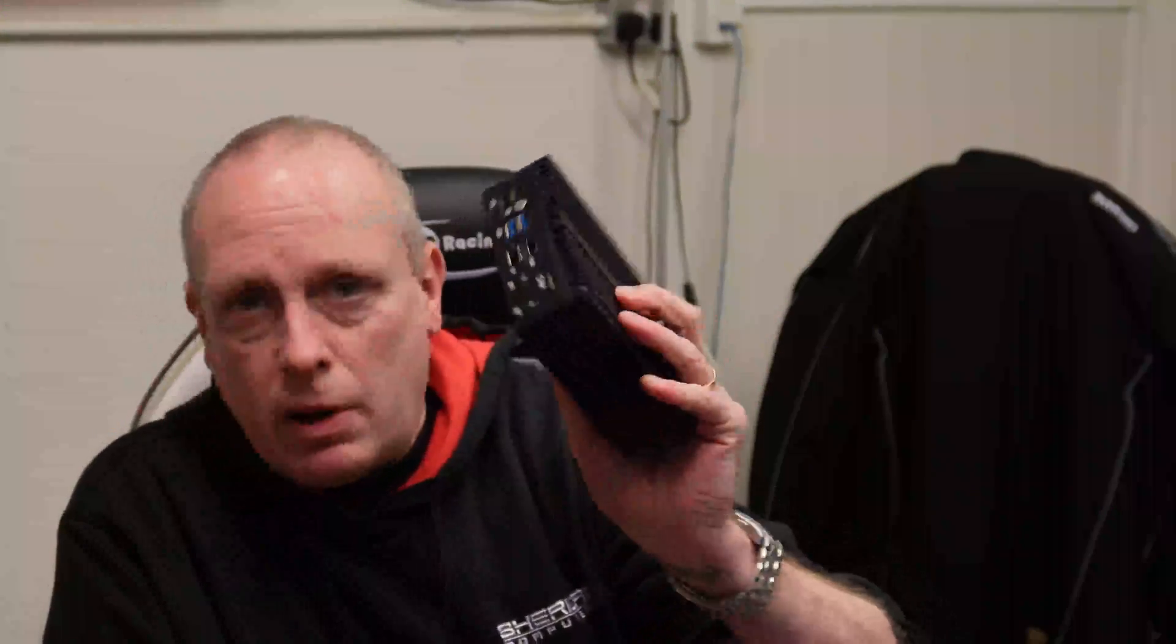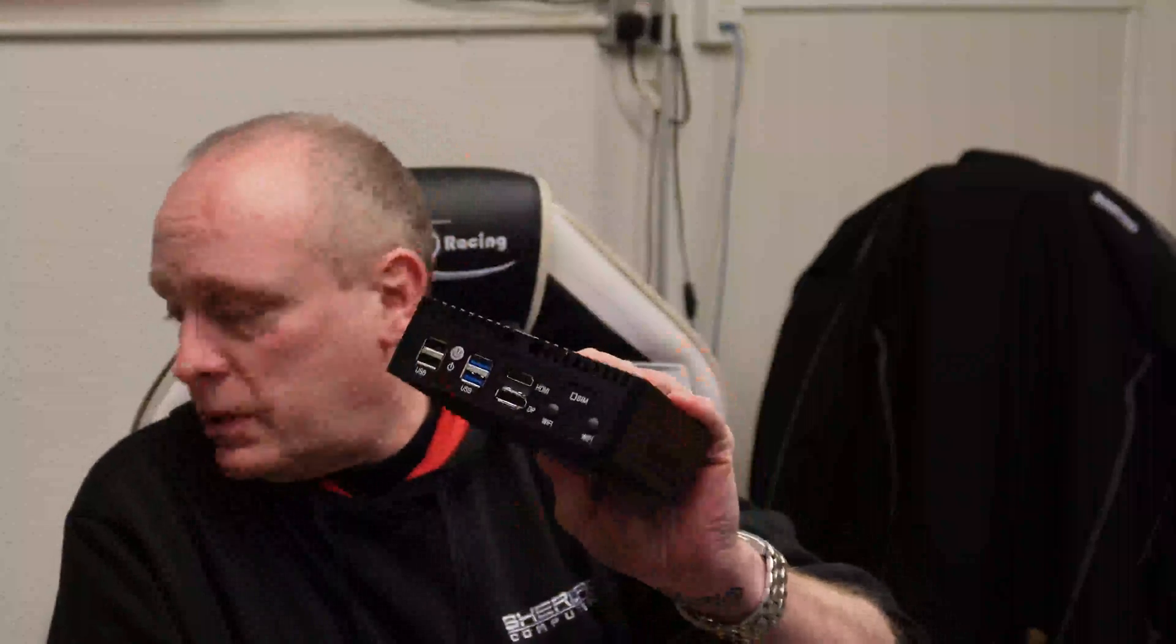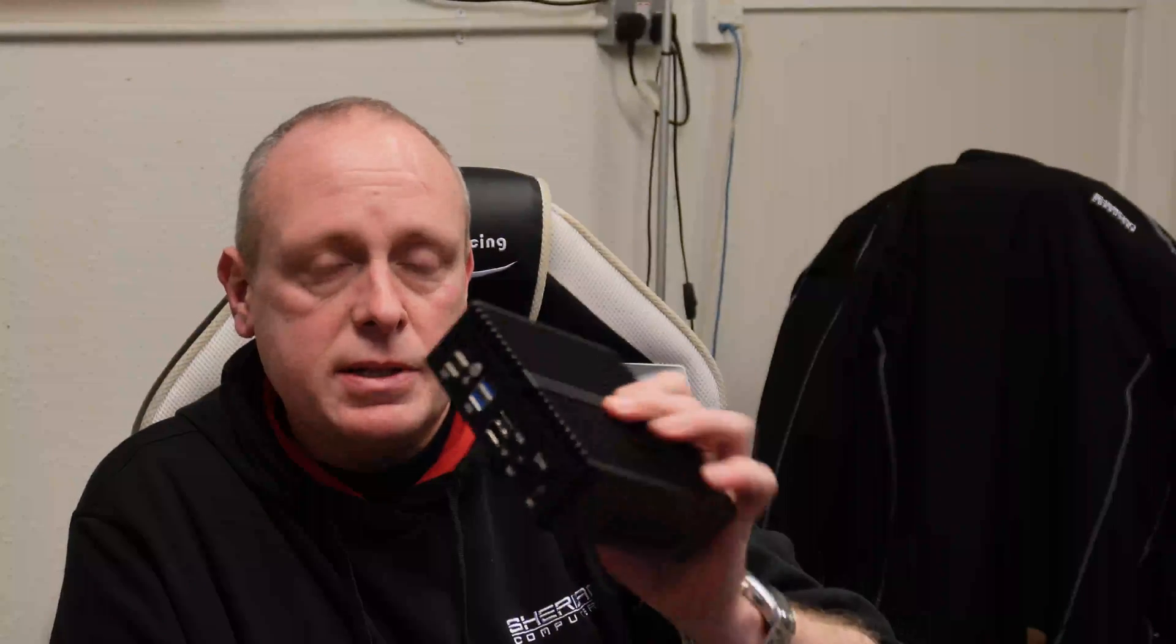So I installed Proxmox on it so I could play with OpenSense and get a couple of instances of it running and pfSense. So I could carry on doing the OpenSense and pfSense videos. That's why my videos have been a bit random to say the least. So it's run fine for 10 months.